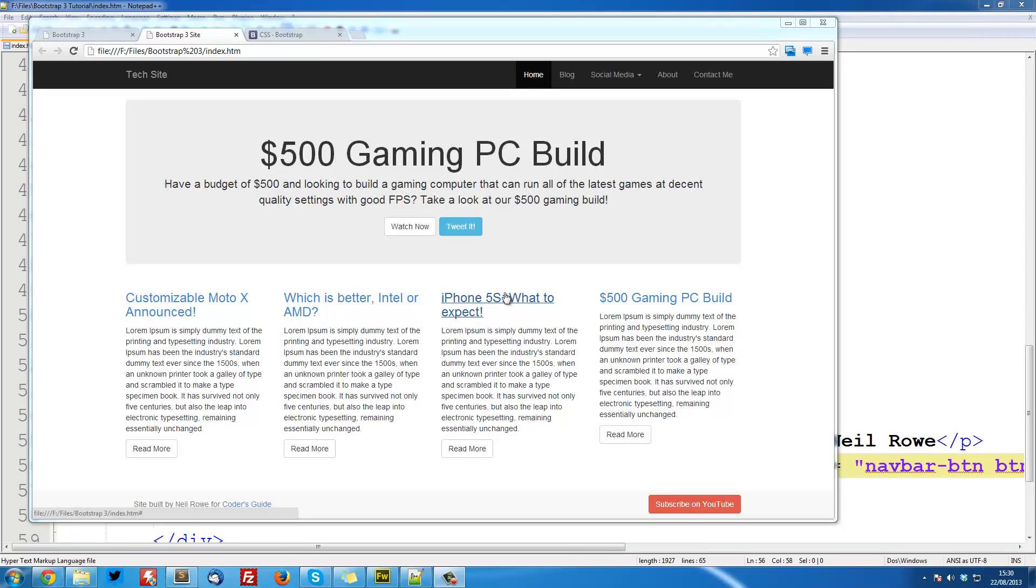Welcome to the fourth Bootstrap 3 tutorial. In this video we're going to be creating this Jumbotron, which is this grey box with large text that gives some large message.